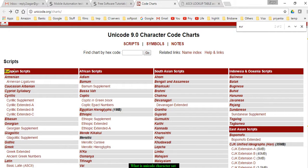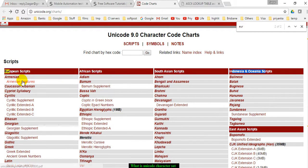This is European scripts, this is African script, South Asian and Indo-Asian. If you look into the European...